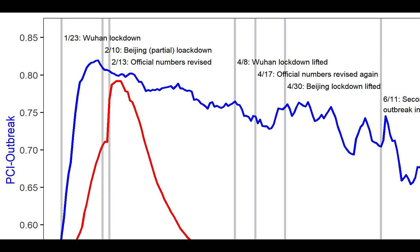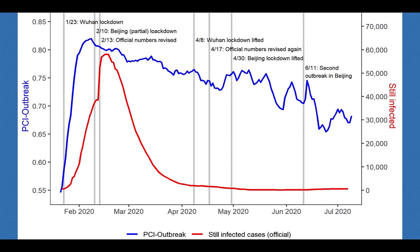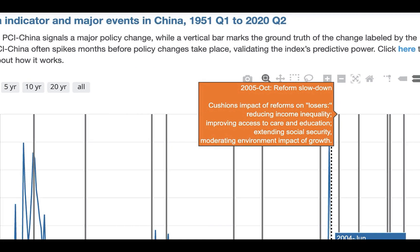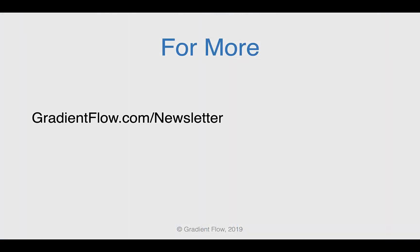One PCI chart measures the severity of the 2020 epidemic outbreak in China. Another PCI chart predicts China's policy changes from 1951 to the present. See Gradient Flow Newsletter number 17 for more.